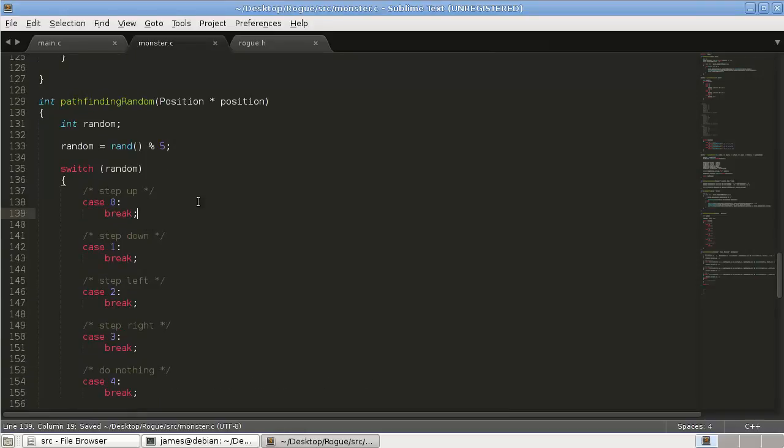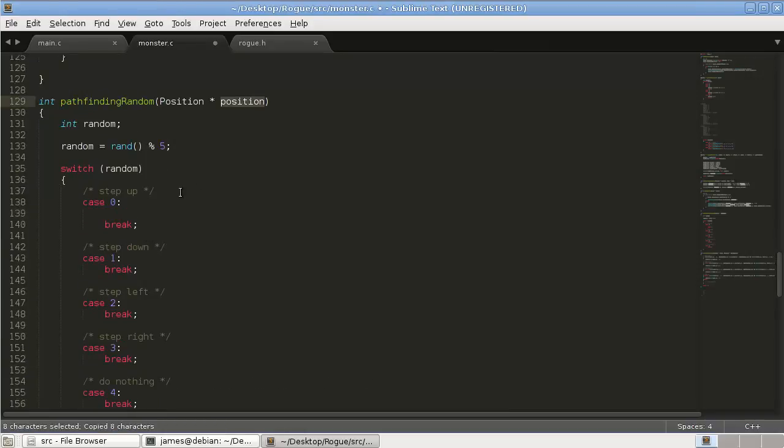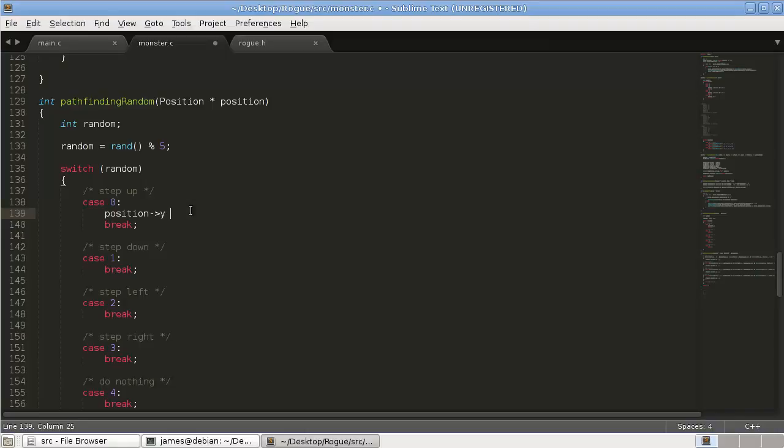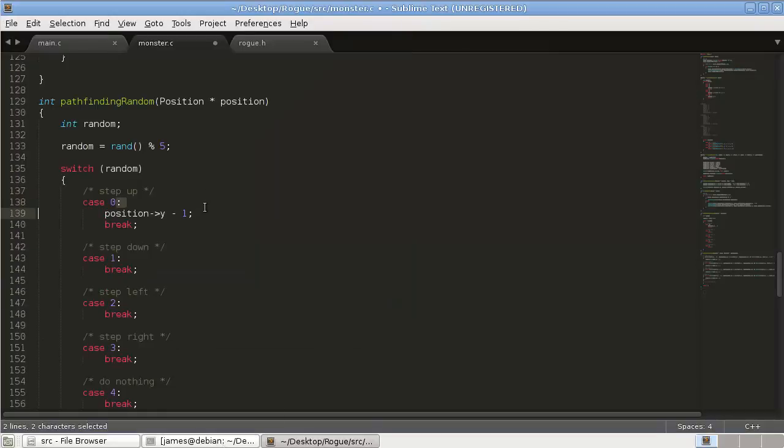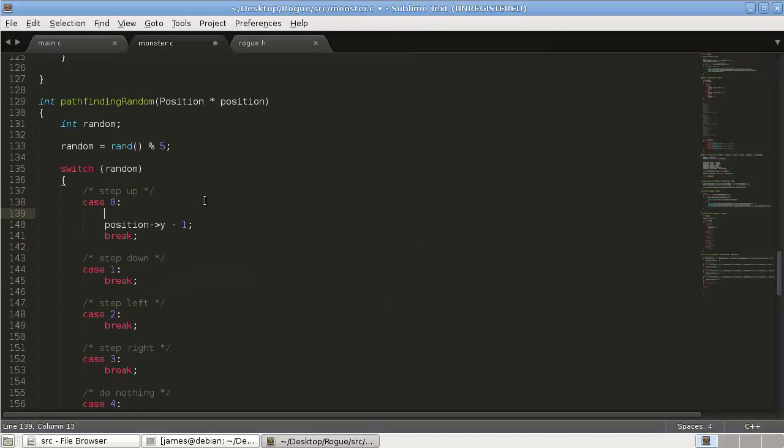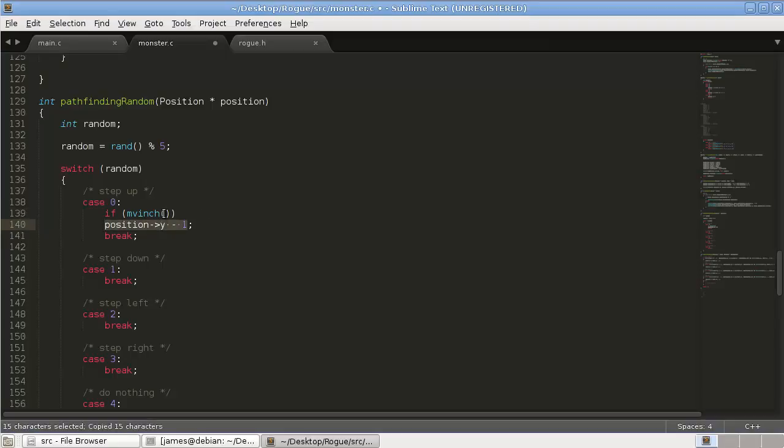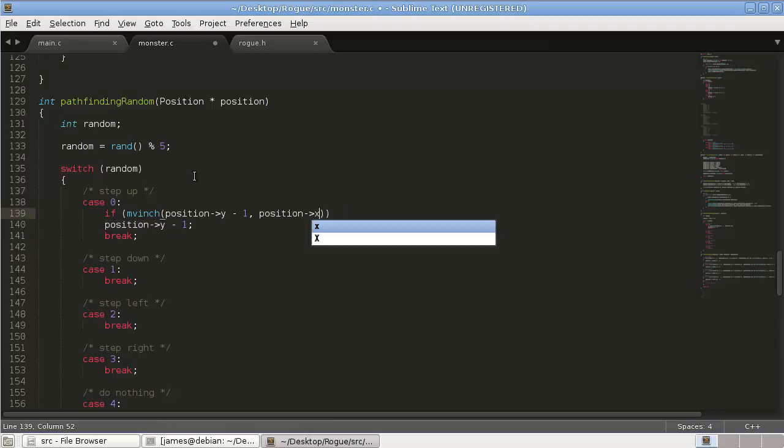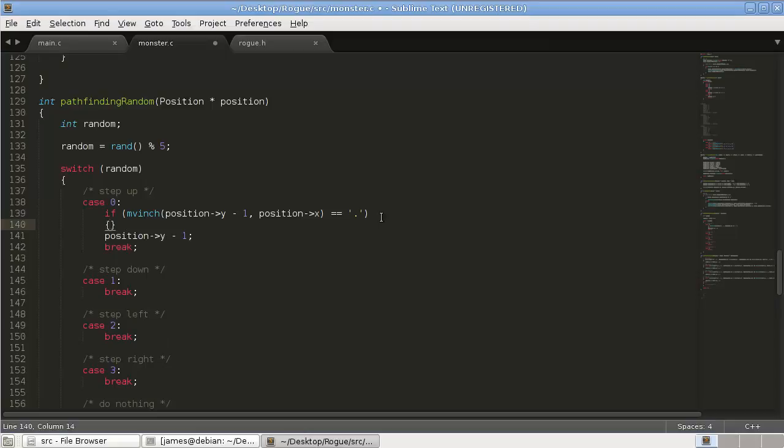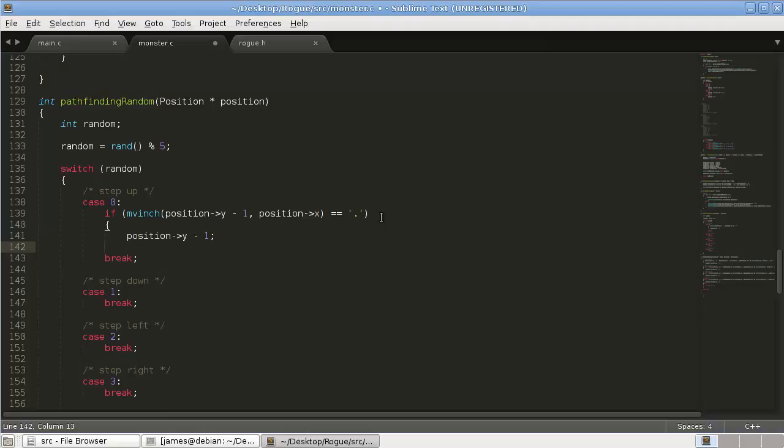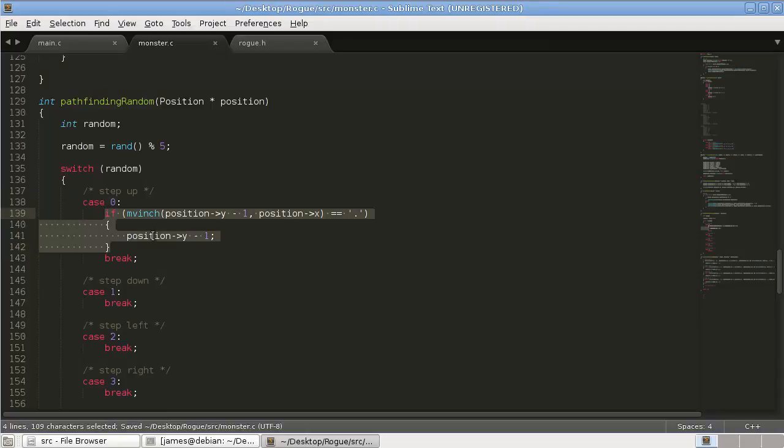Okay, so for stepping up, we're going to take the position, that's going to be the y coordinate, and we're going to say minus 1. But we don't want our monsters running into any walls, so we first want to check that it's an open space. So we're going to say if move inch, which will return the character at the coordinates that we give. So we're going to take this position y minus 1, and then just position x. We're going to say if it's equal to floor space, then we're going to move. And we're obviously going to have to create special cases for when the monster runs into the user, but we'll get to that when we start combat.